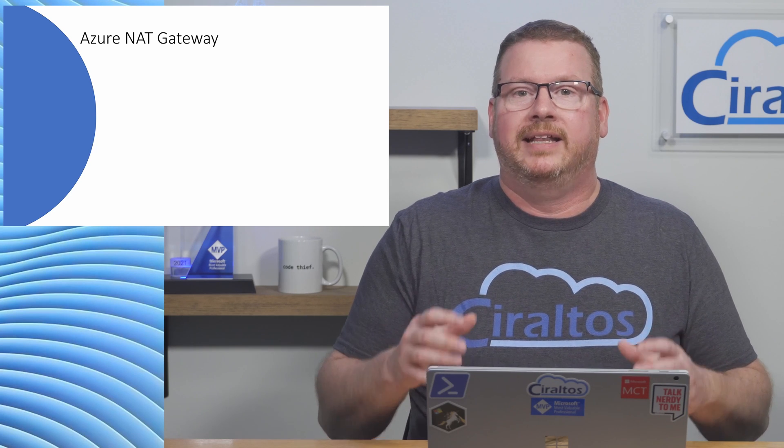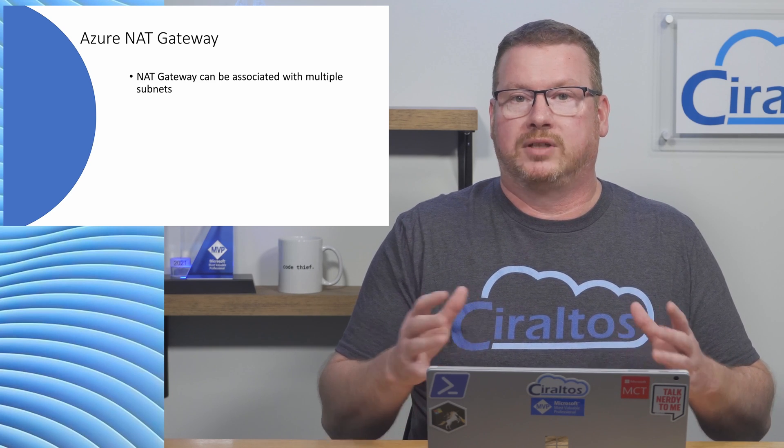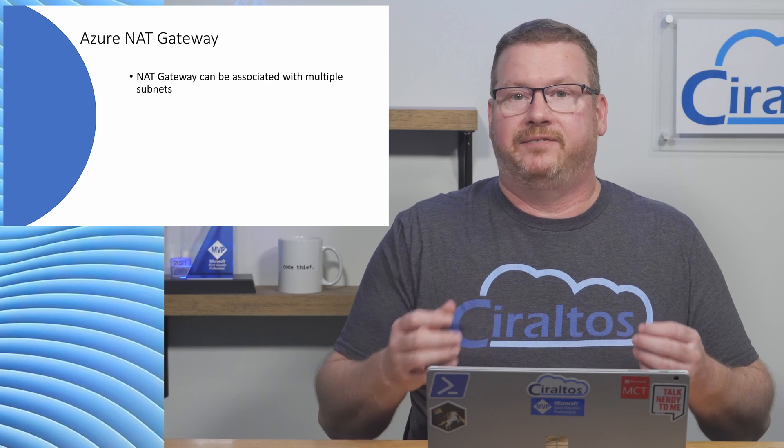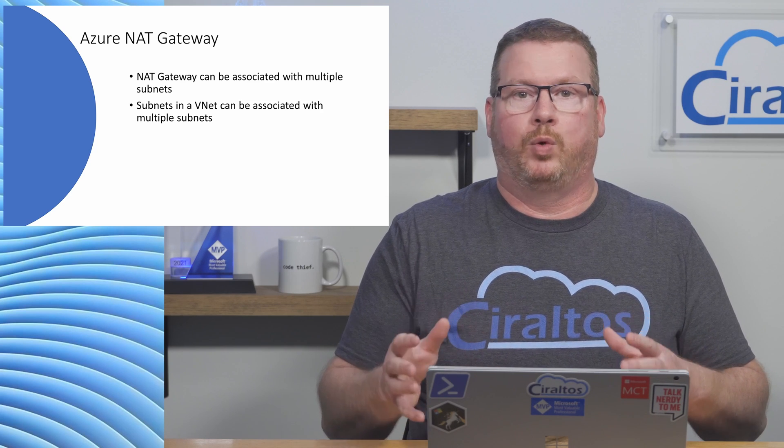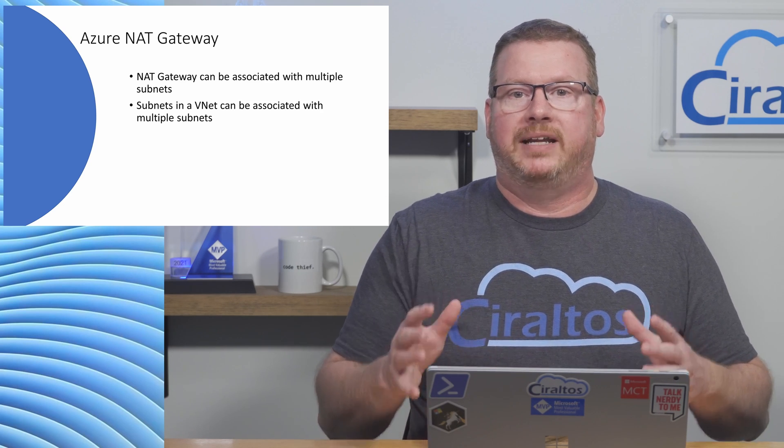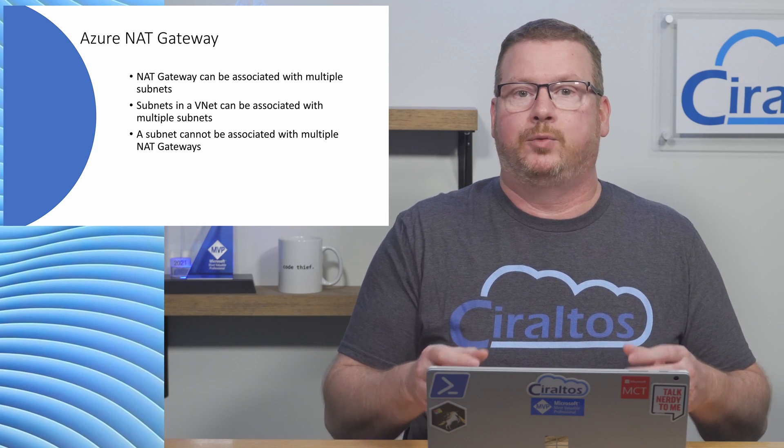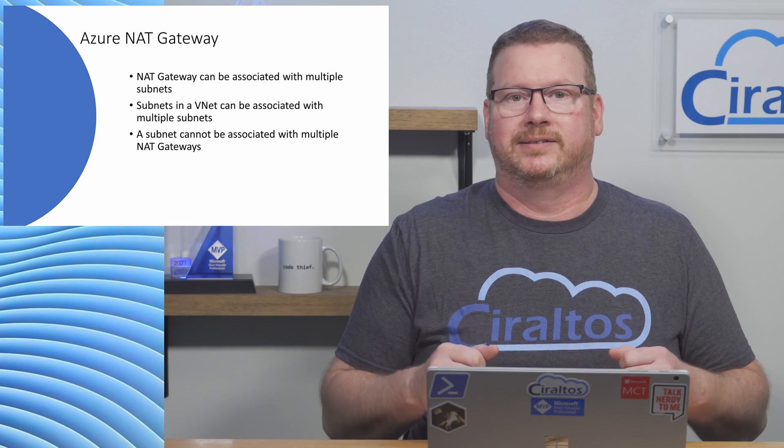Some other things to keep in mind when planning and deploying a NAT gateway. They can be associated with one or more subnets. And subnets in a VNet can be associated with one or more NAT gateways. But a subnet cannot be associated with multiple NAT gateways.